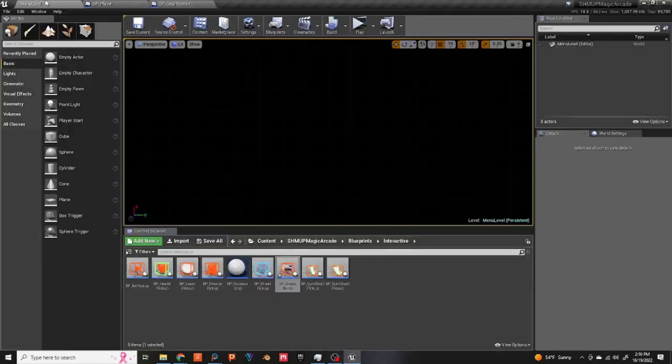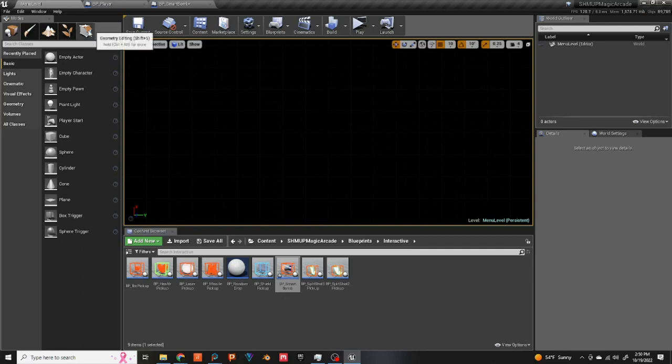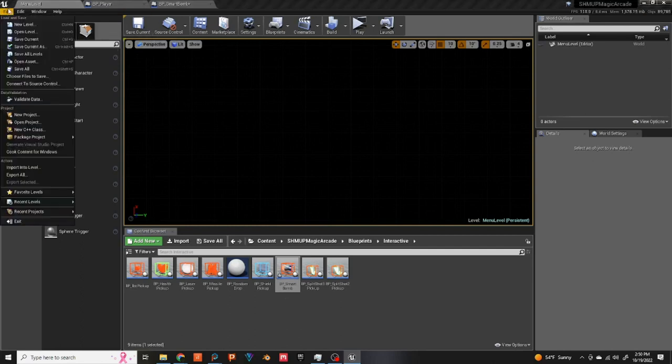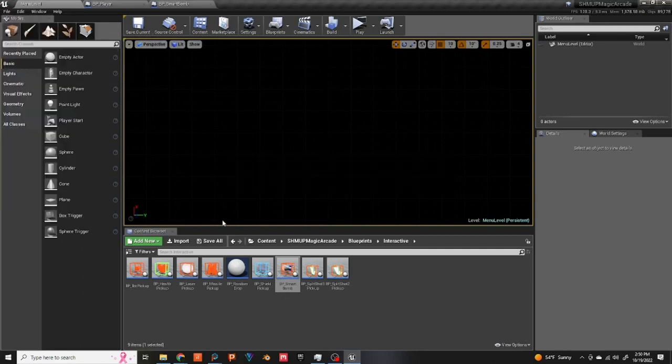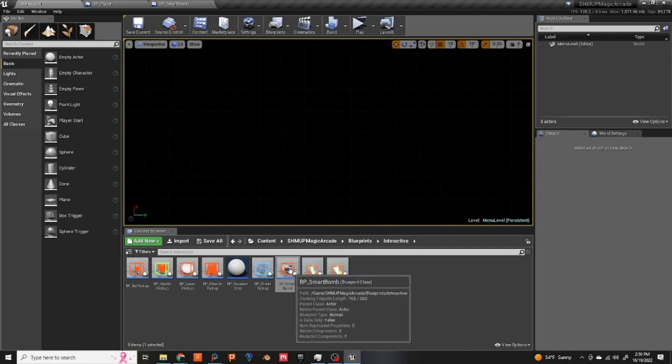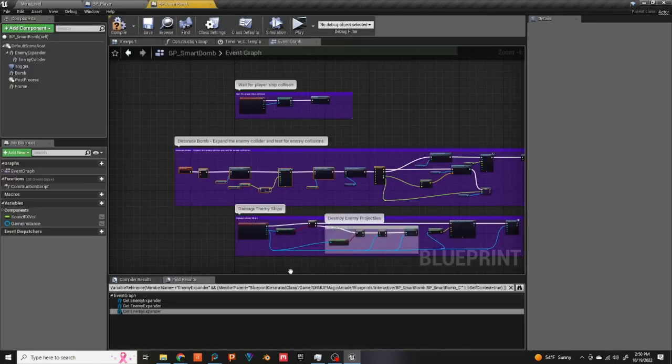All right guys, just a quick bug fix on the BP smart bomb. For some reason it was killing the enemies before it was detonated just from running into it. So if you open BP smart bomb...